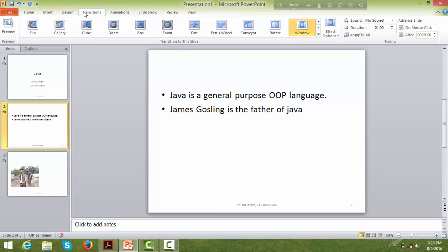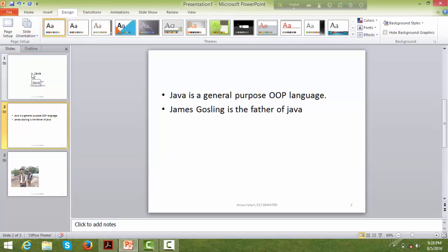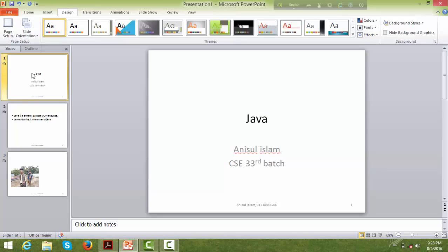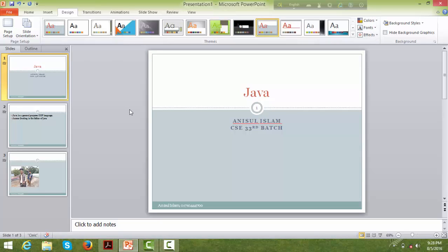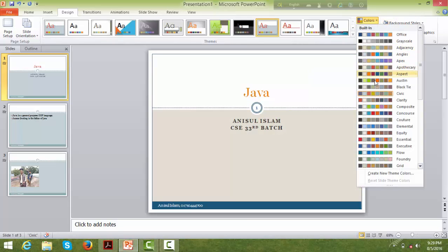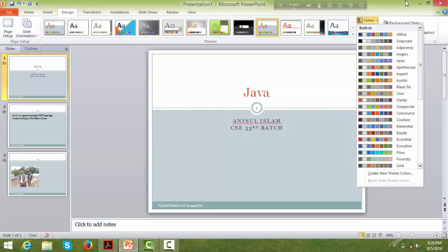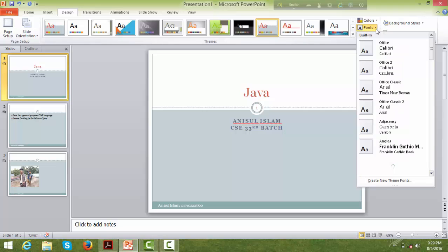Now let's go to the Transitions tab from the beginning. This is the Design tab — when you apply a design theme, it changes the look of the slide. It changes the colors, fonts, and overall style of the presentation.